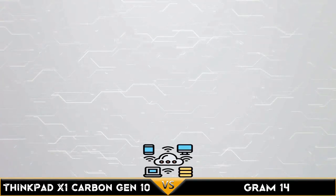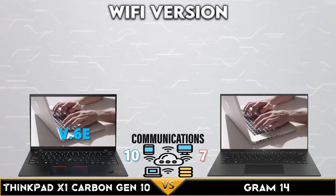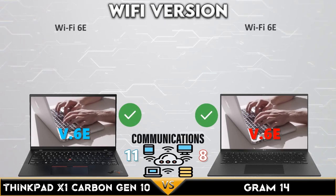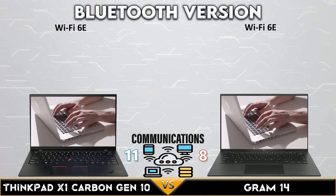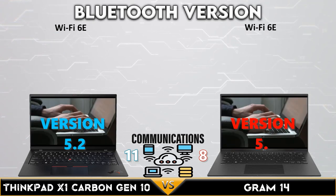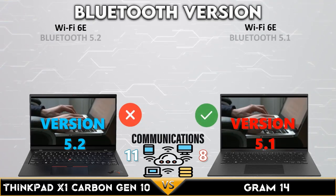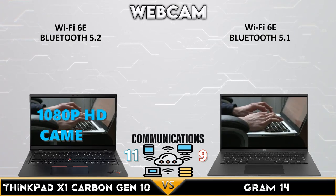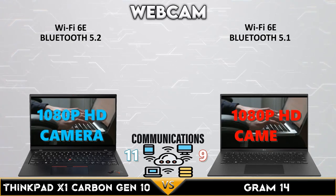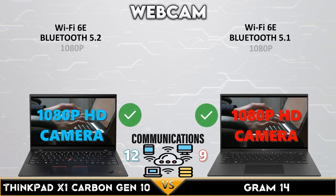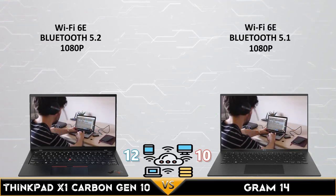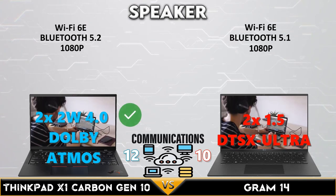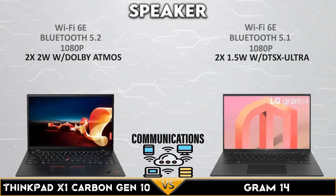Now in the communications comparison, both devices support Wi-Fi 6E. The Carbon Gen 10 supports Bluetooth 5.2. Both have the same camera resolution, and the Lenovo Carbon has a better speaker.